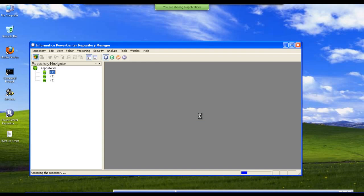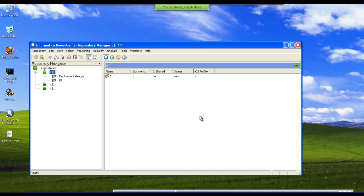We are now connecting to the server repository and we can see what are the different folders in the repository. Here we have a folder called F1. In this folder we will be creating all the mappings.